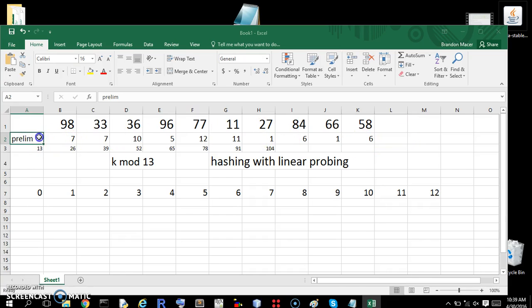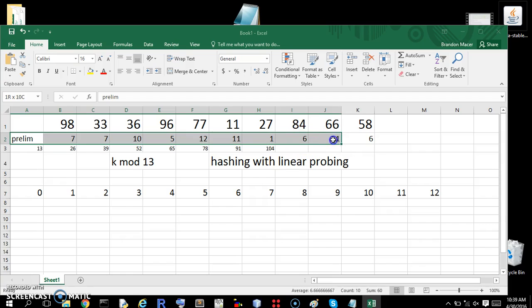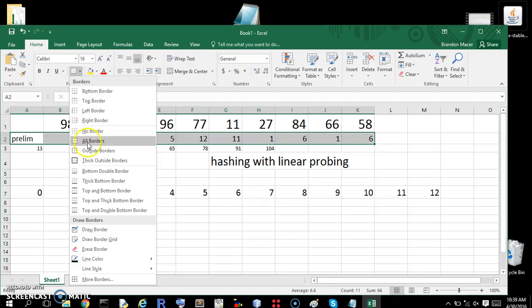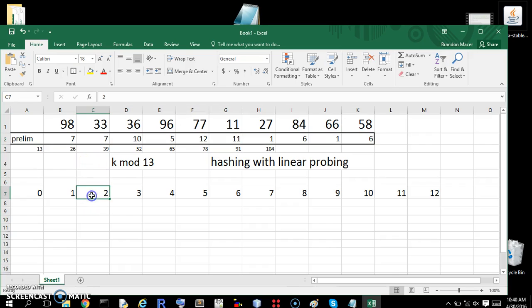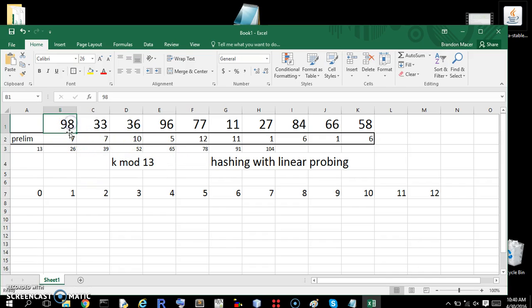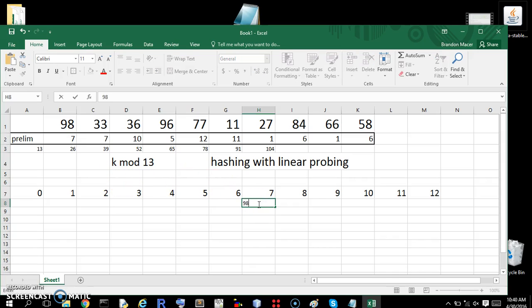These are going to be our relevant values now. But we have to, we're going to go one by one because we're going to have some collisions. We're going to have collisions right off the bat. So we need to start at the beginning. 98 maps to 7. So we go to 7. We get 98.